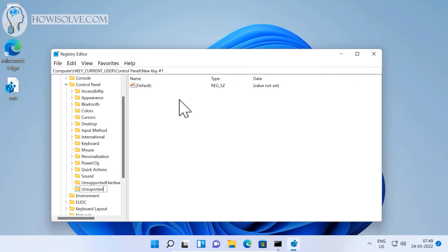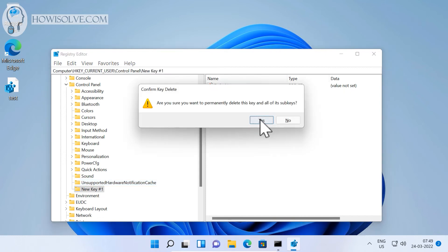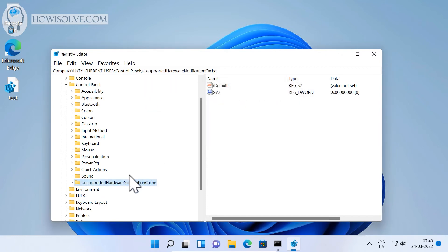Then type the name 'UnsupportedHardwareNotificationCache'. Make sure to type the correct spellings and the correct case because this is case-sensitive. Once the key is created, or if you already have that key present, you will find a value of SV2.